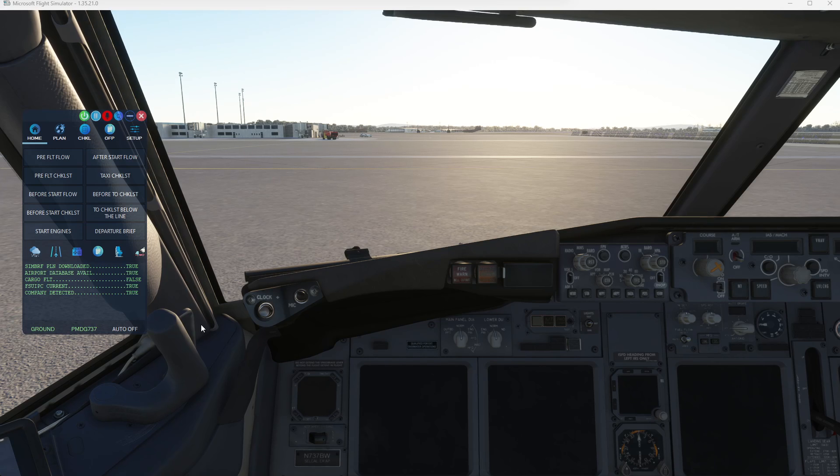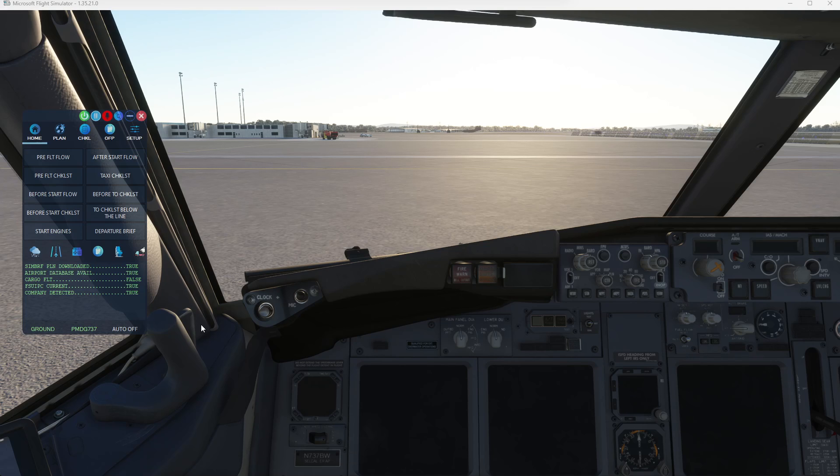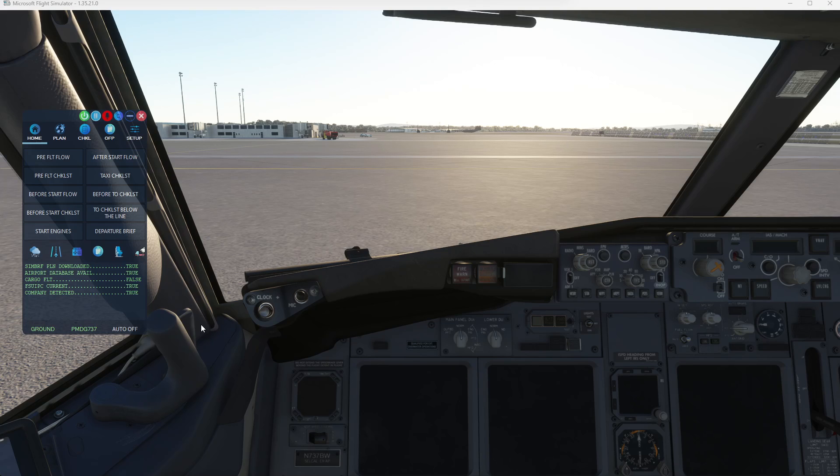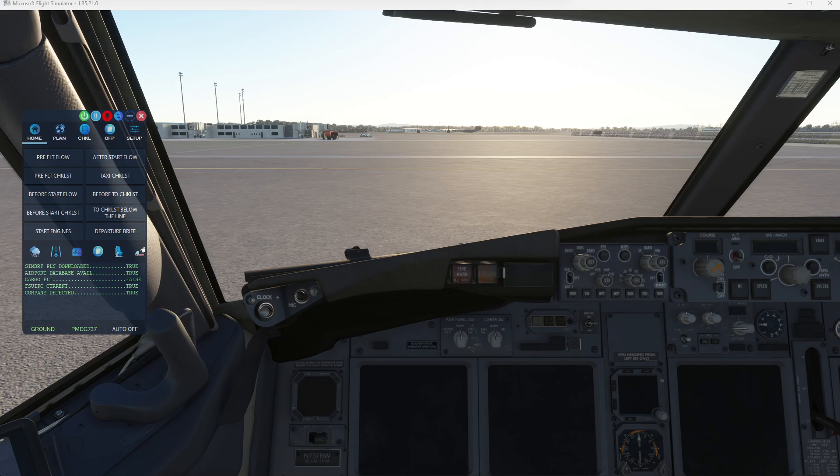All right, with that, I'm going to go ahead and start on part four, which is going to be interaction with GSX and the PMDG 737. So until then, we'll see you later.